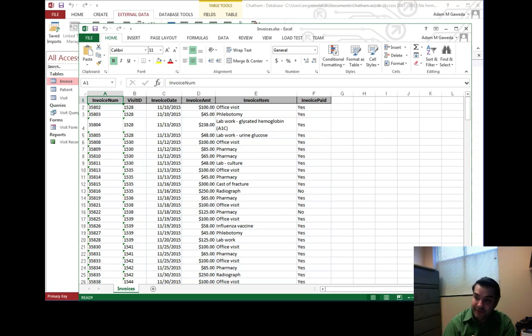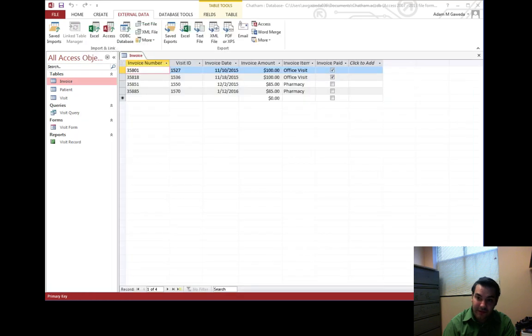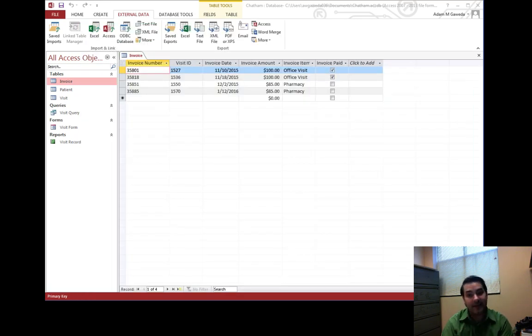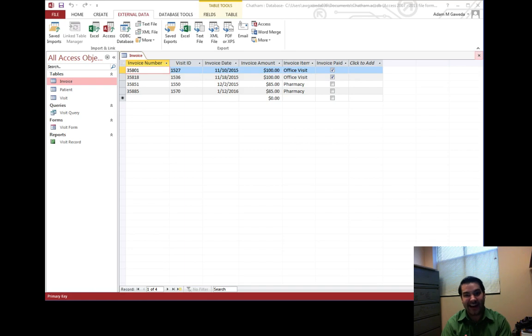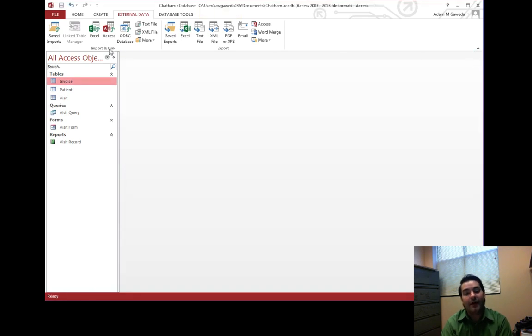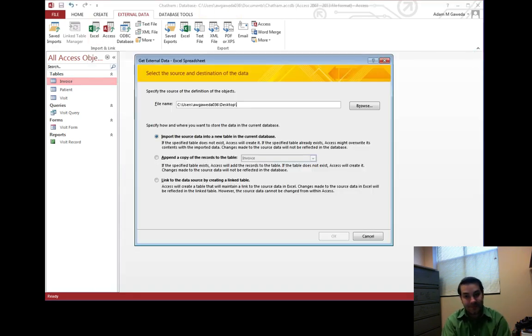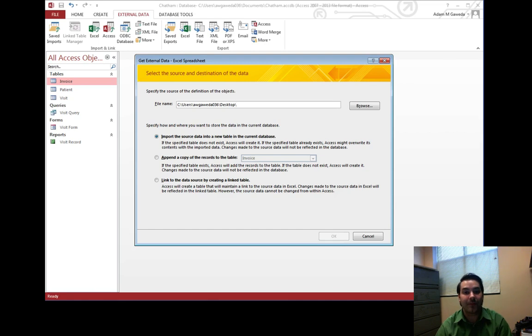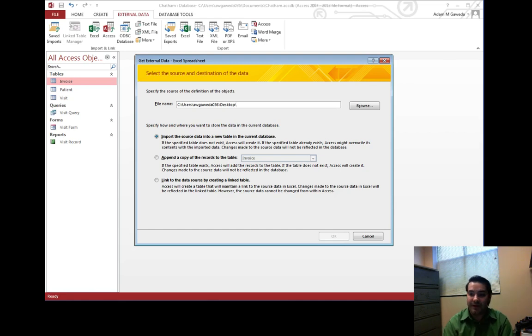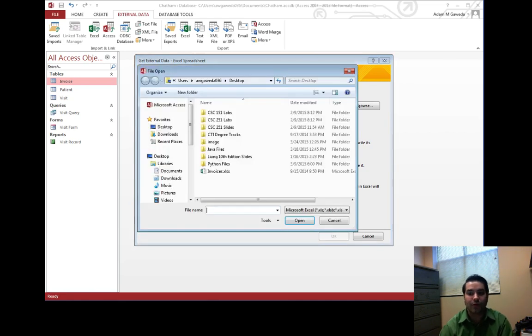So to do that, what I want to come in here is, and again, I have to close out of my invoice table, I can't have it open, and I want to import from an Excel file. Again, the same thing that happened when we were importing from a text file comes into play. I need to browse for my file.